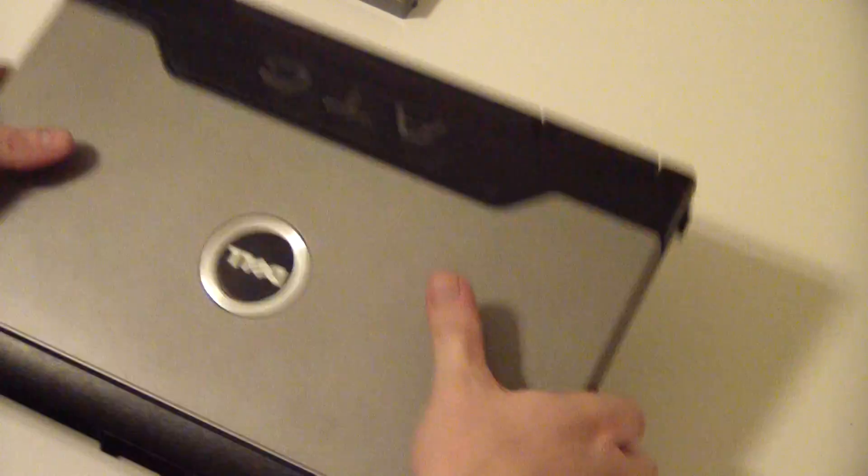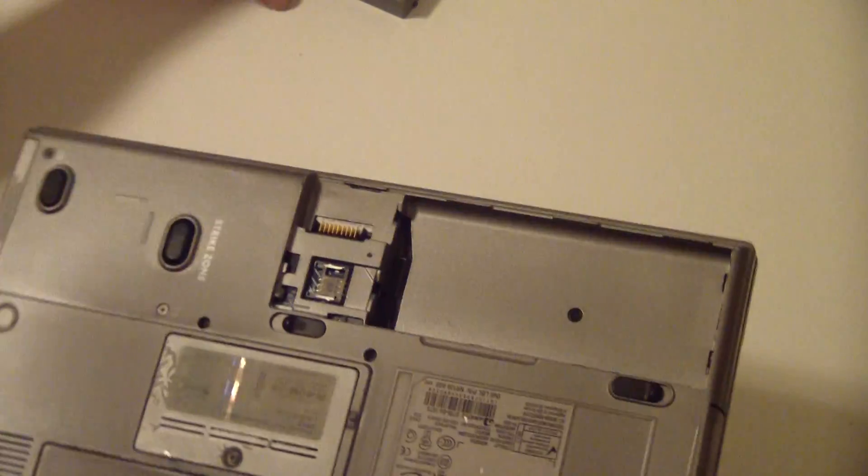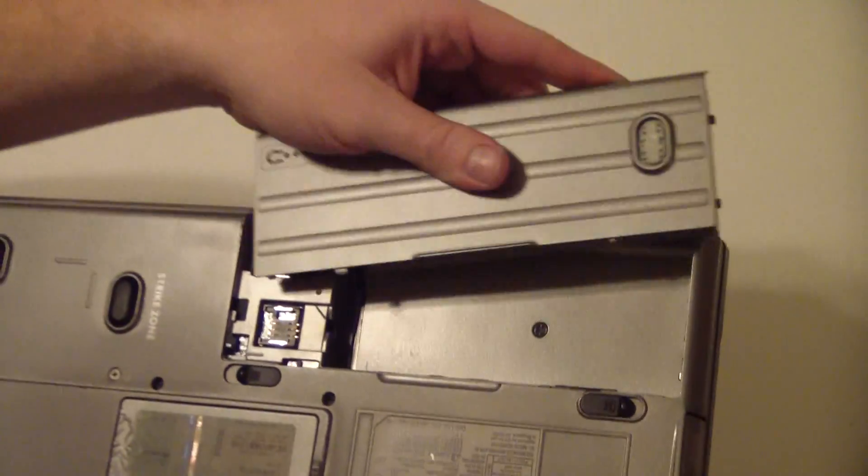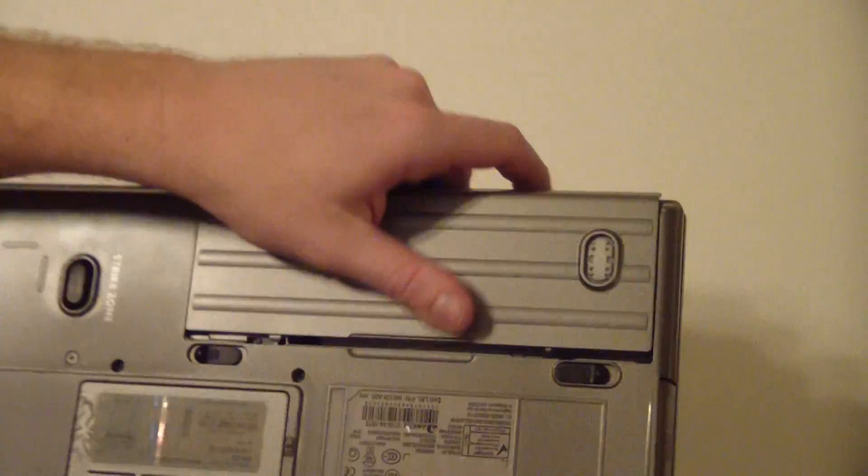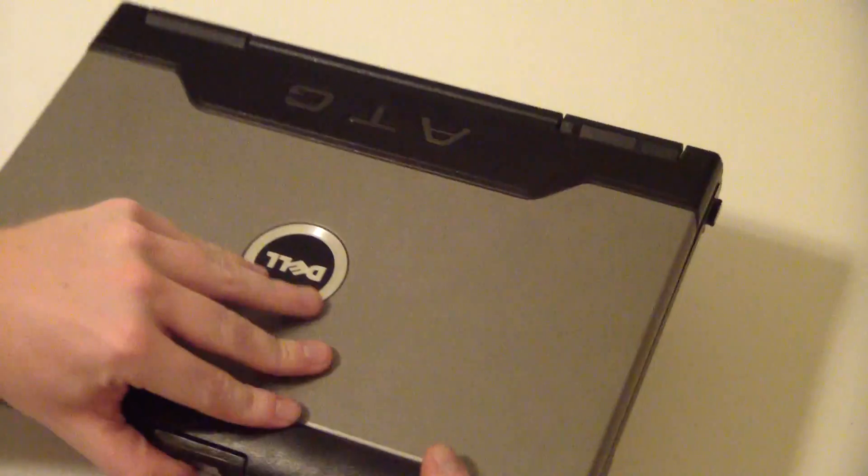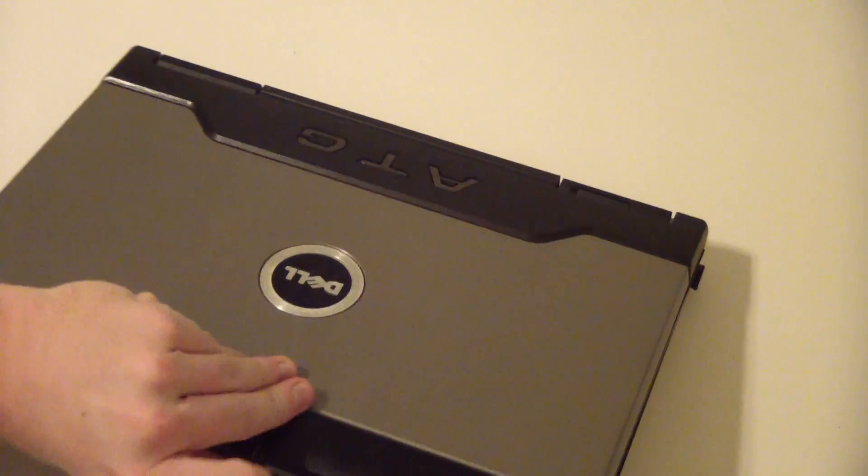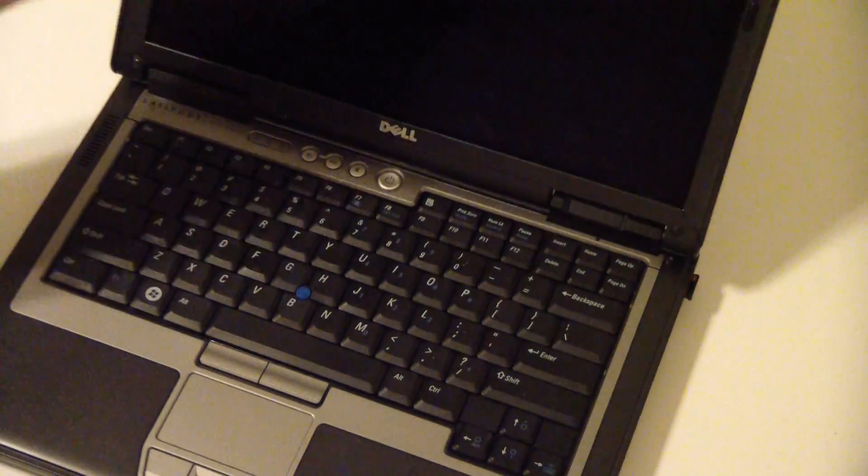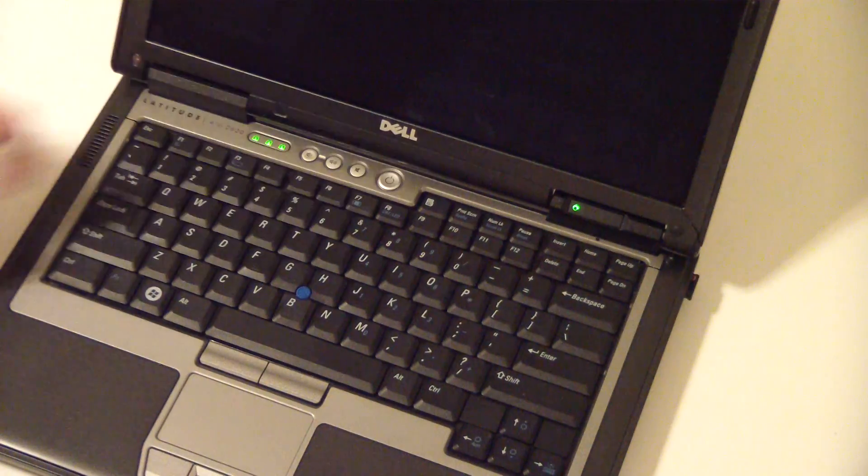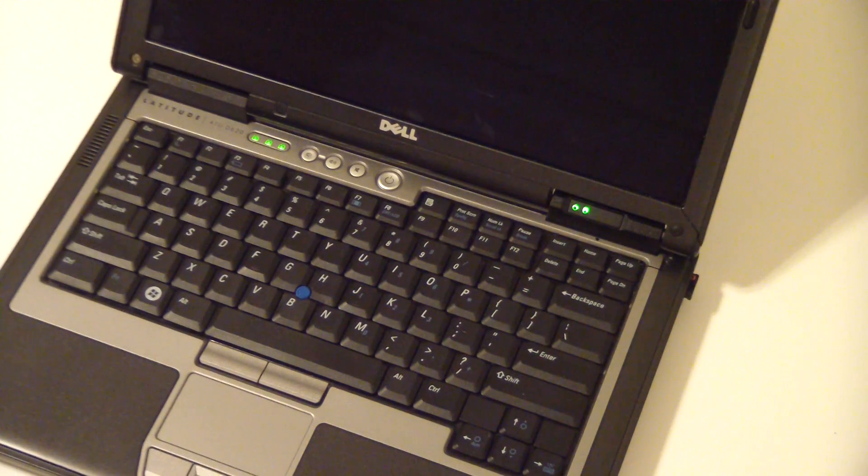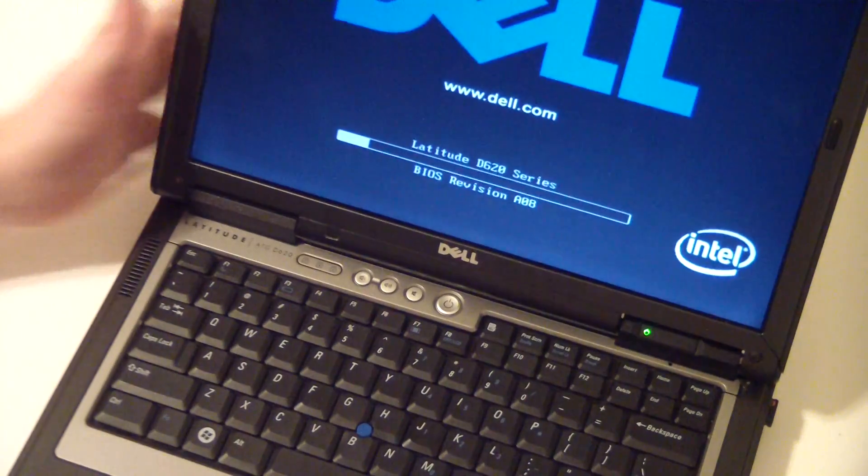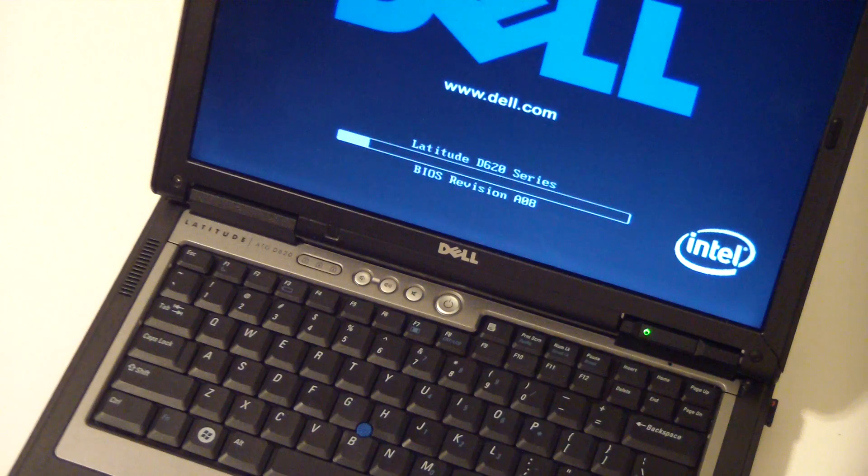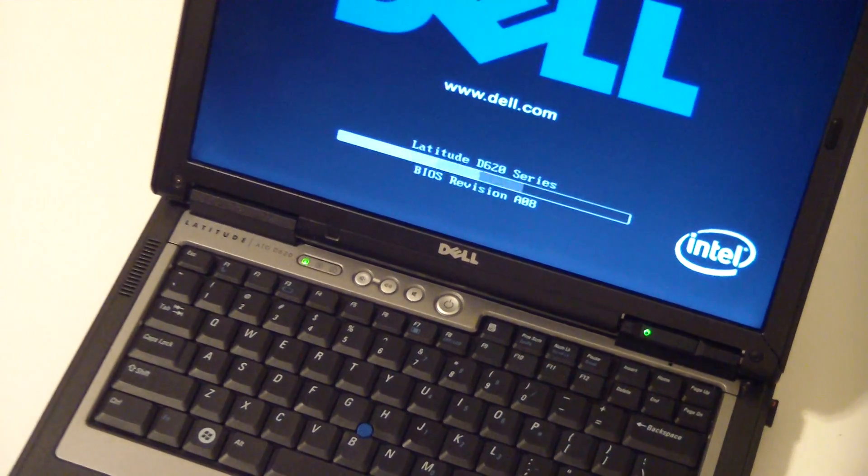Now, put your battery back in, and if you did it right, hit that power button, it should turn back on. And that's it. Have a good one.